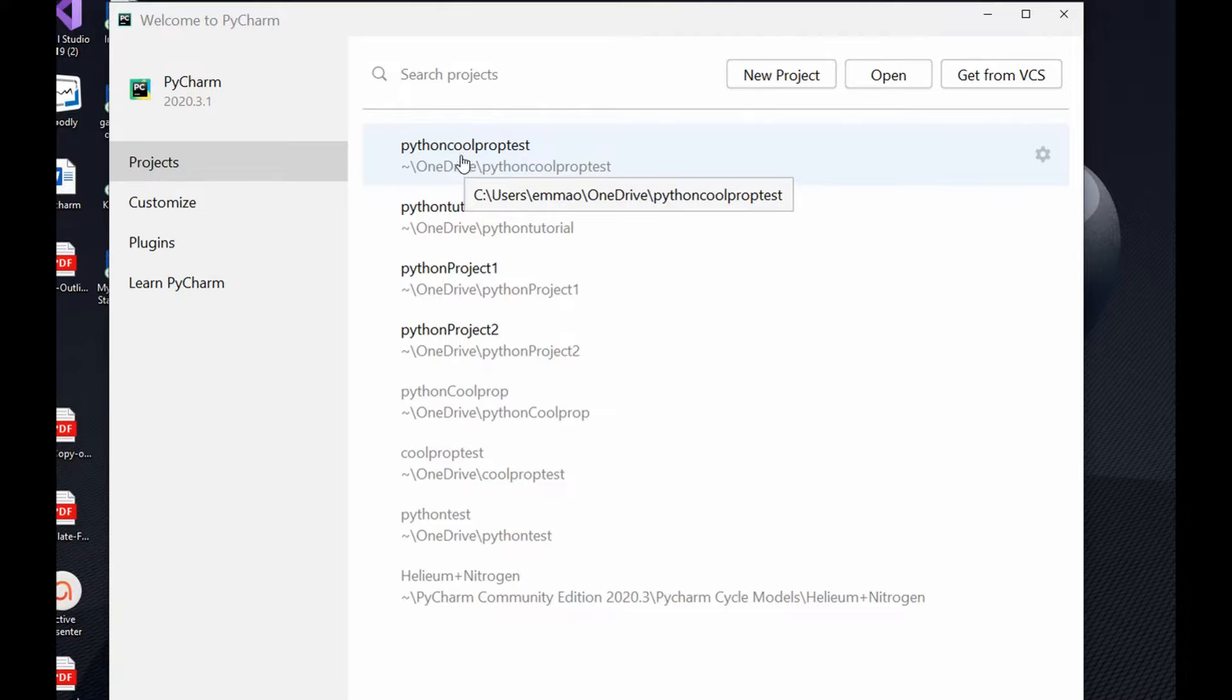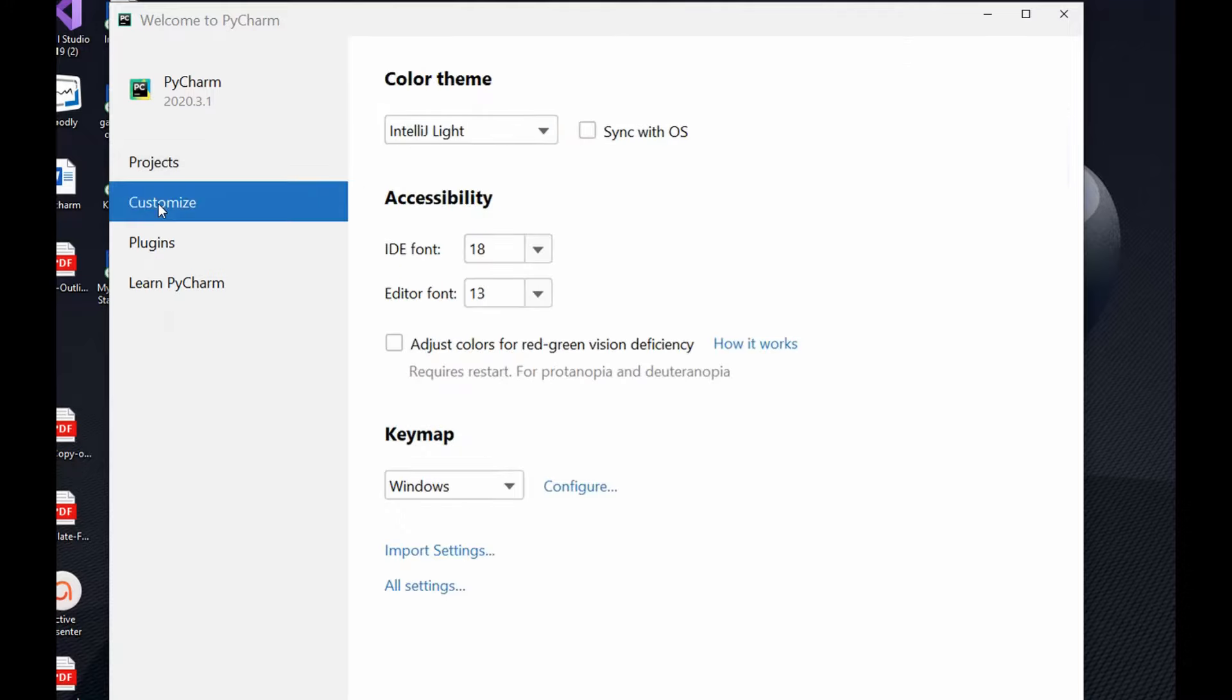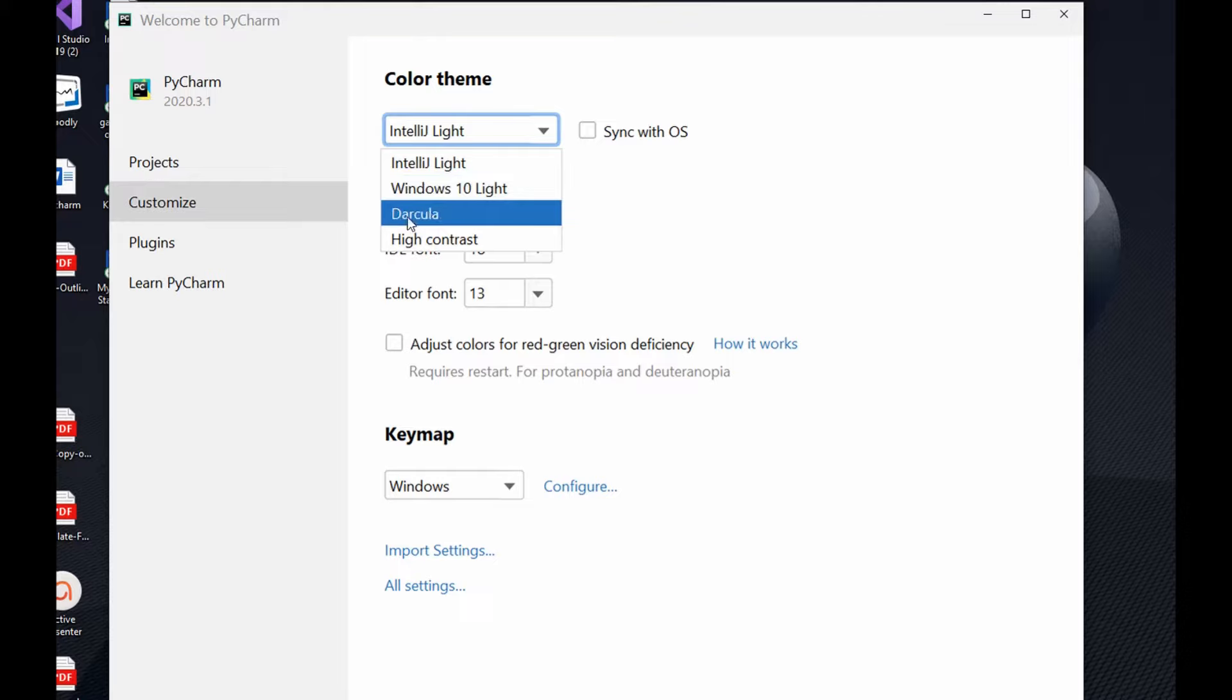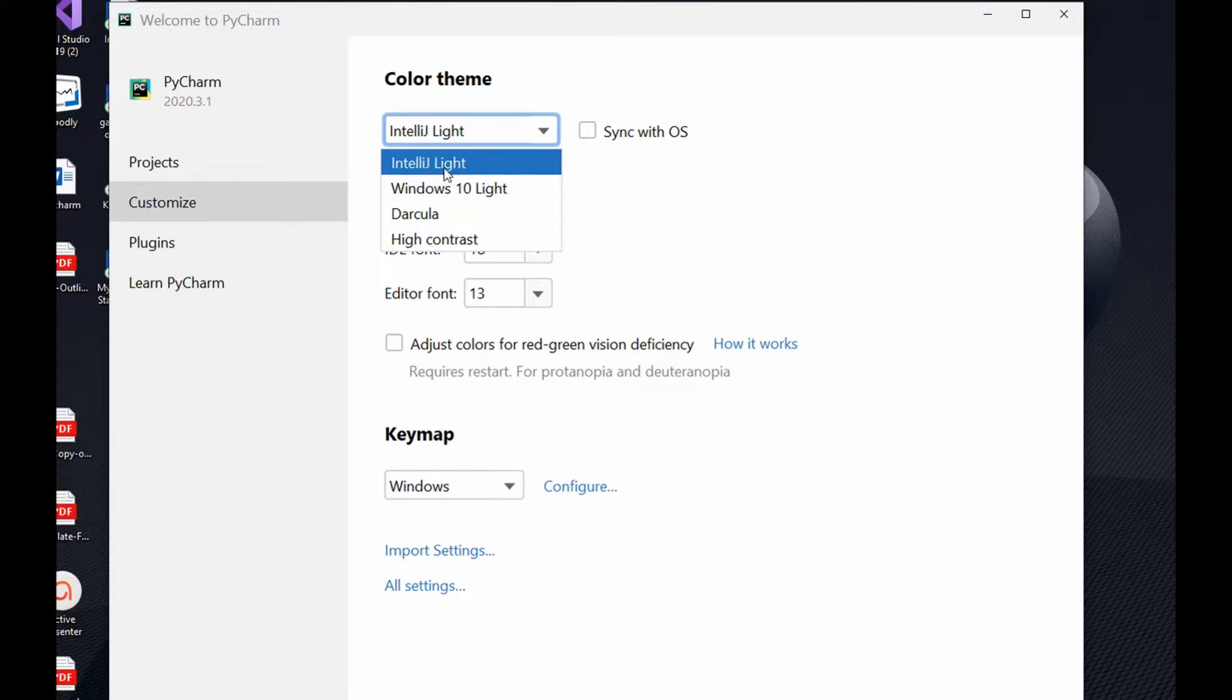Over here you have your customize, your plugins, and your Learn PyCharm. Within the customize you can select your theme color for your new project. You could select either Windows 10 light, dark color, high contrast, or IntelliJ light. If you're on Mac you also see Mac 10 light and so on.